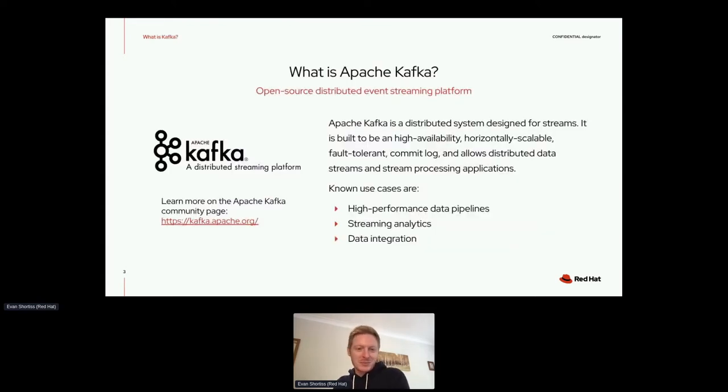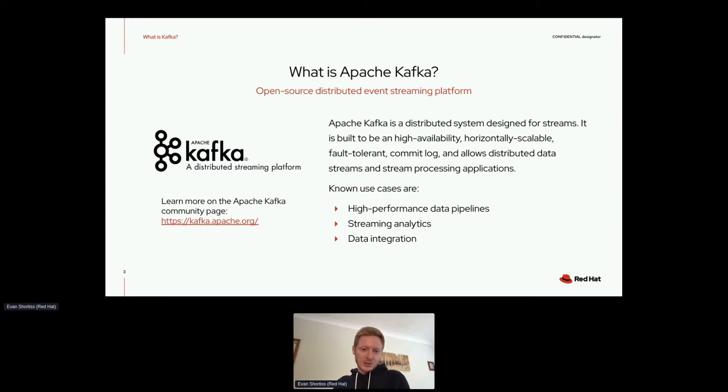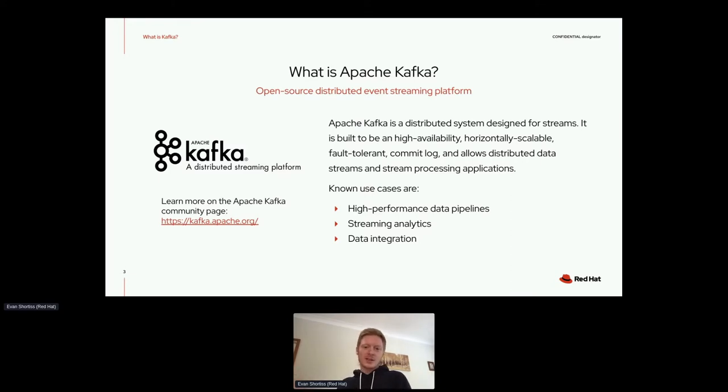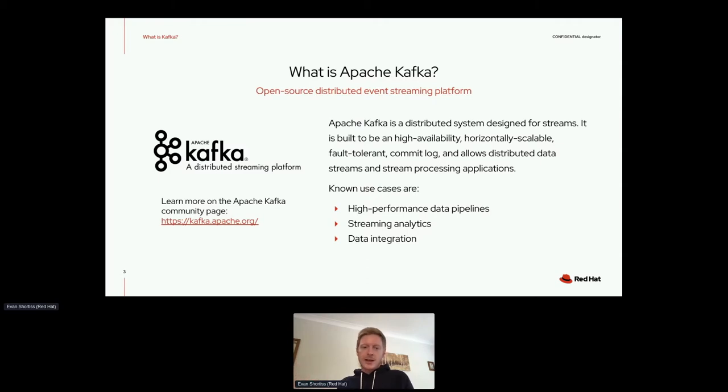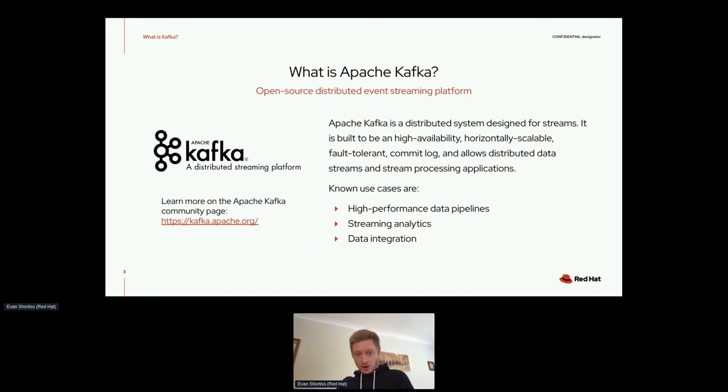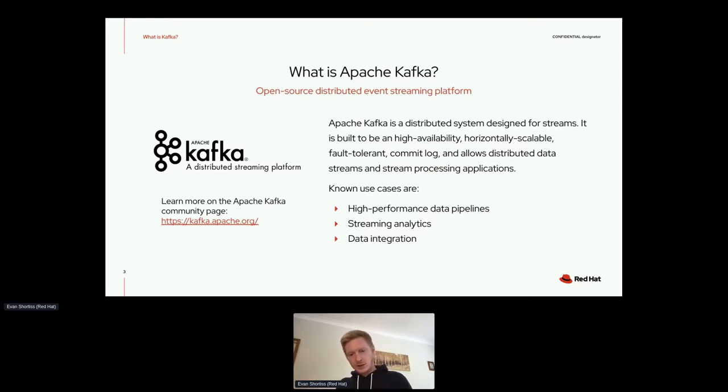But before we dive in, I should talk about Kafka as well. In terms of what is Kafka, I think a lot of people probably know, but it's an open source distributed event streaming platform. What that really means is it's a distributed system comprised of multiple nodes, and that gives you high availability, horizontal scaling, and a fault tolerant log of events for distributed processing of data effectively. You can use it for streaming analytics, high performance data pipelines, and just for integration as well.